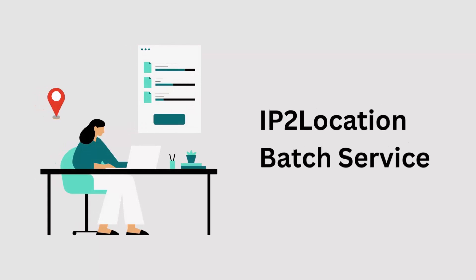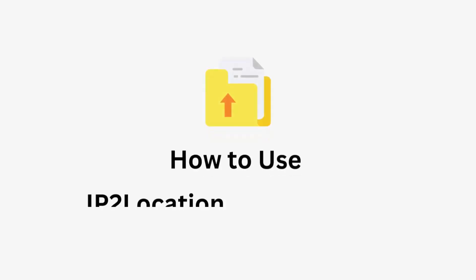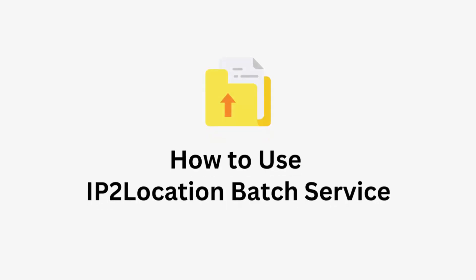IP2Location Batch Service allows users to upload a batch file containing IP addresses for instant IP geolocation lookup. In this tutorial, I'll guide you through using the IP2Location Batch Service to unleash geolocation insights.